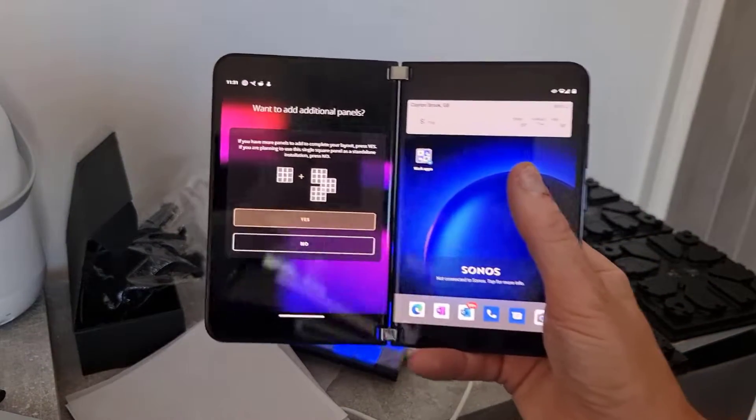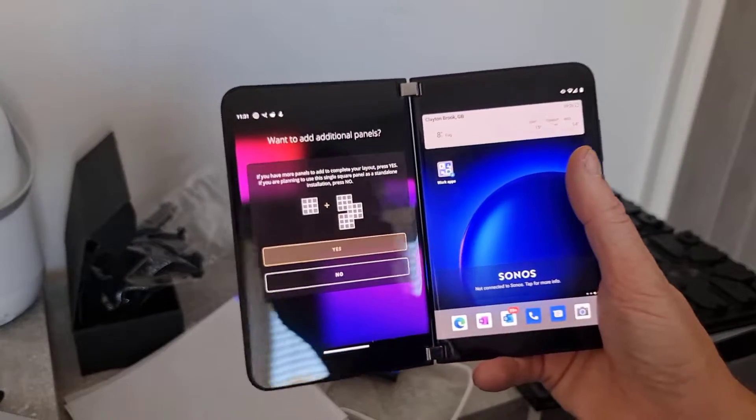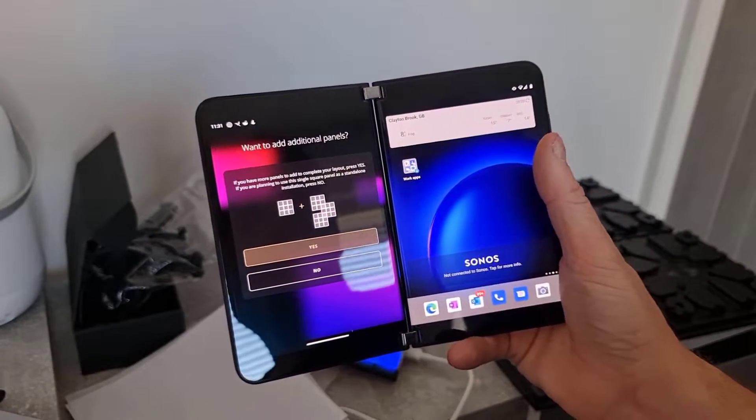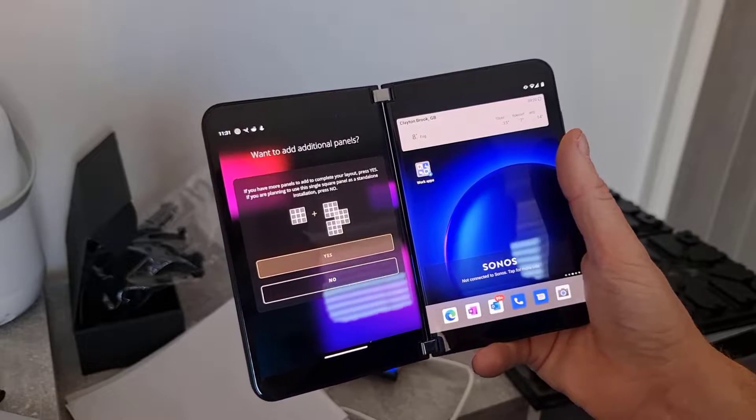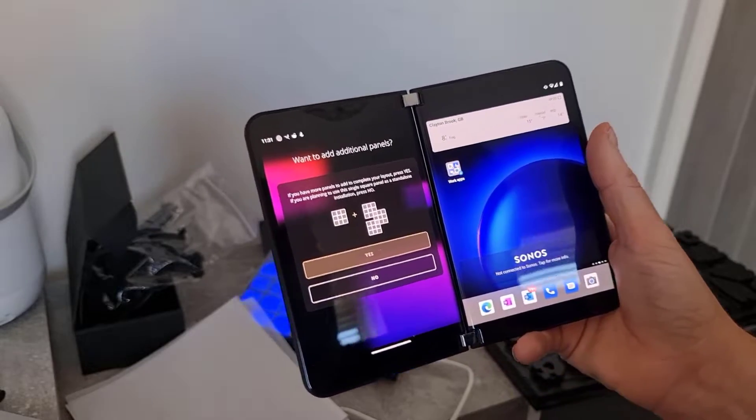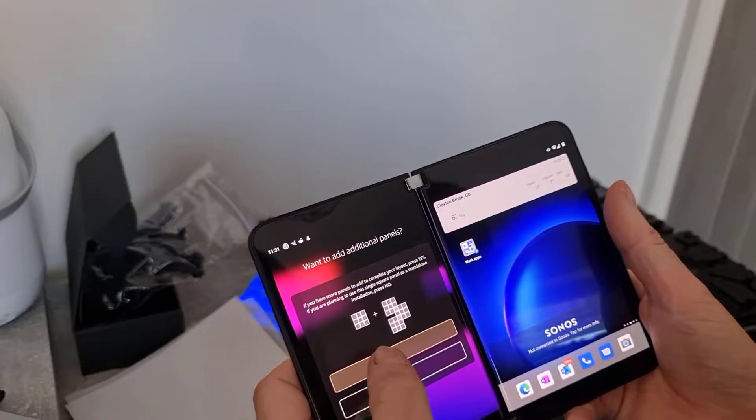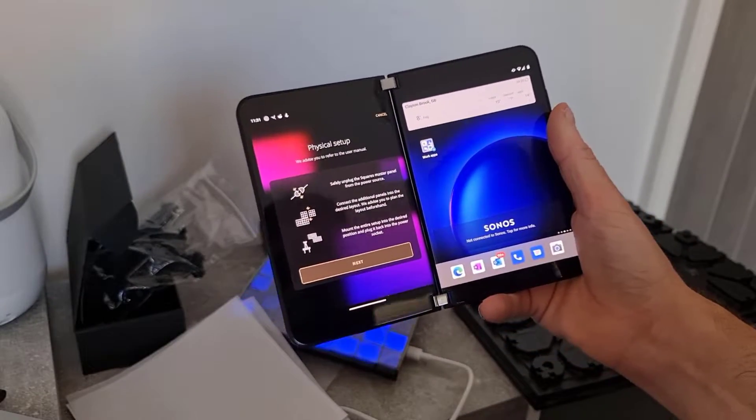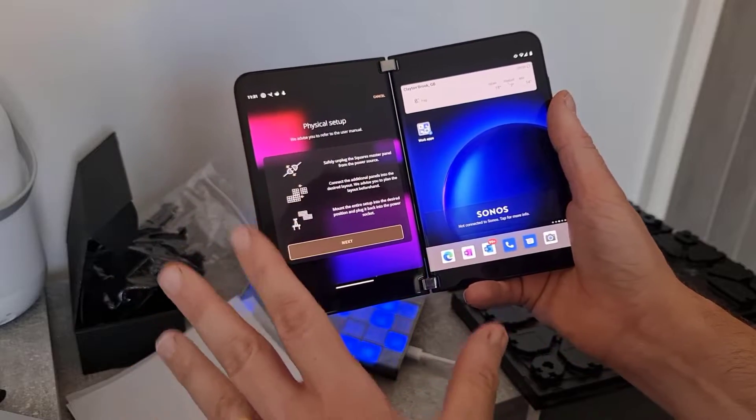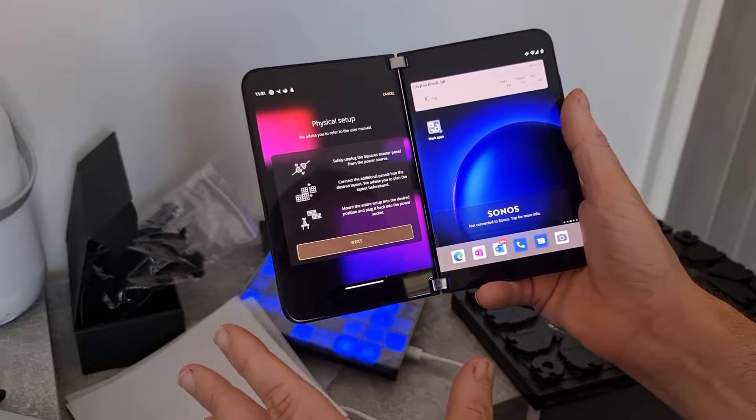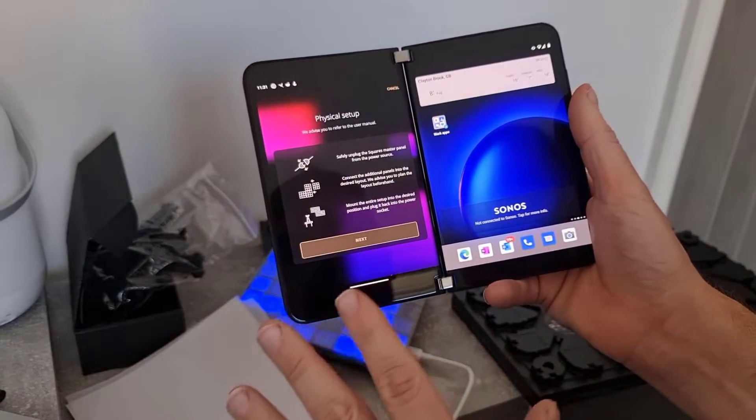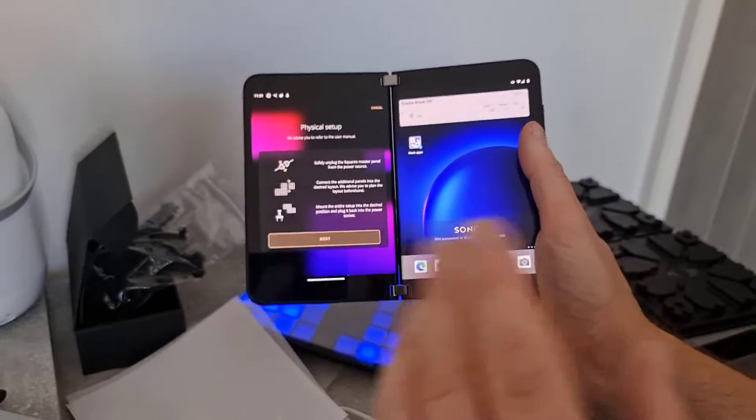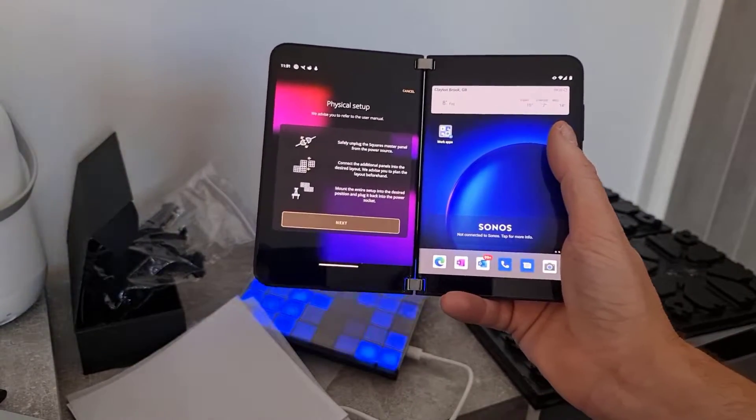So the next question is asking me if I'm planning to have more panels. I am. So I'm going to say yes. So it wants me to unplug them, connect them up and then continue with it. So I'll pause the video and just do that.